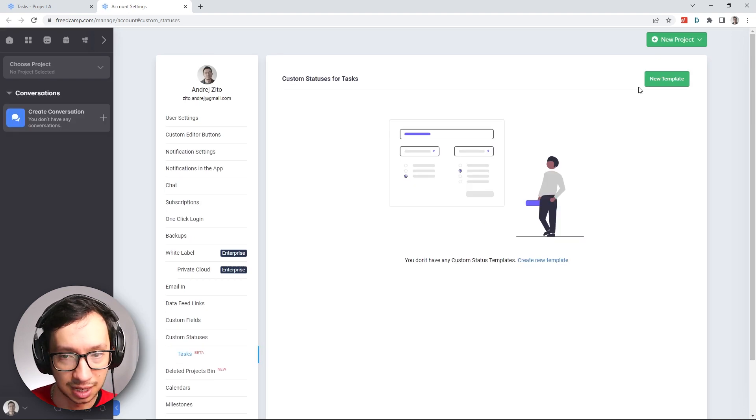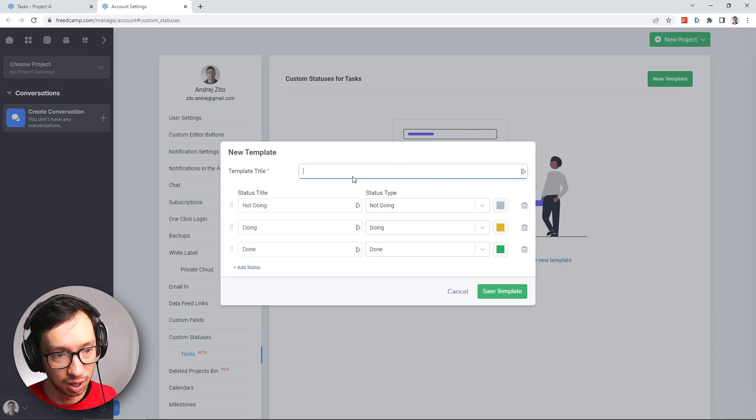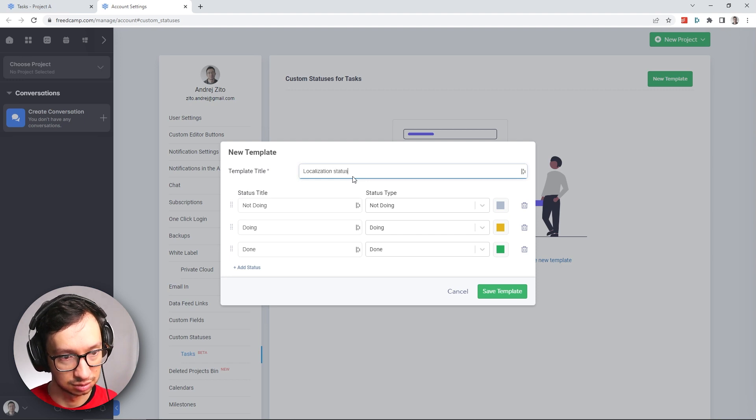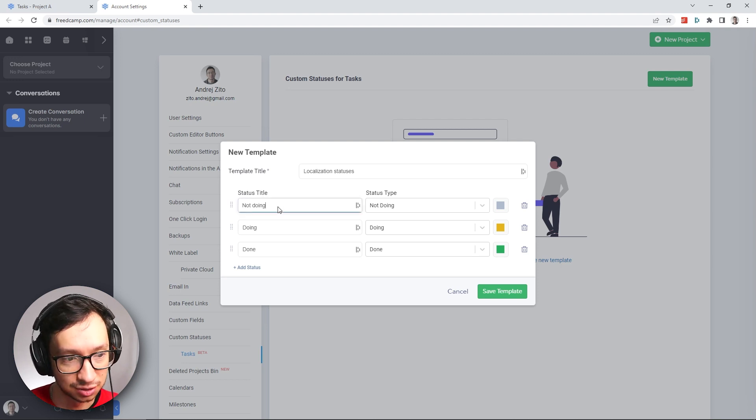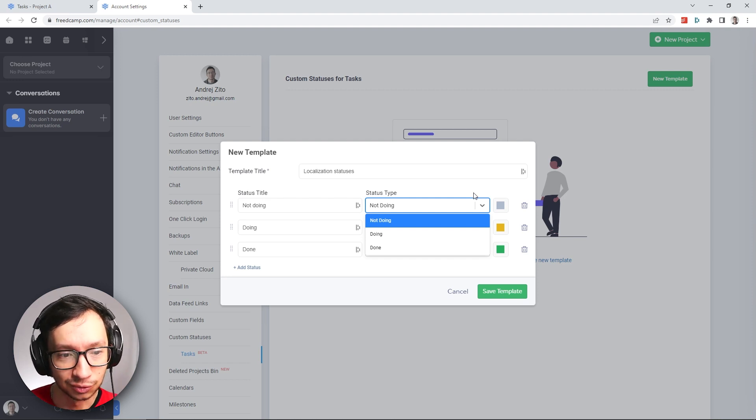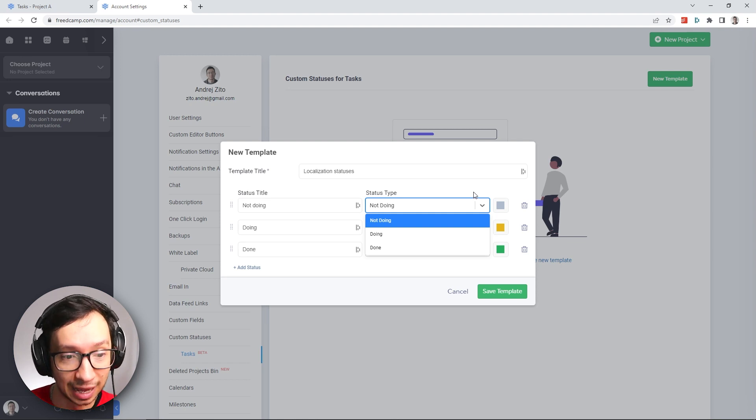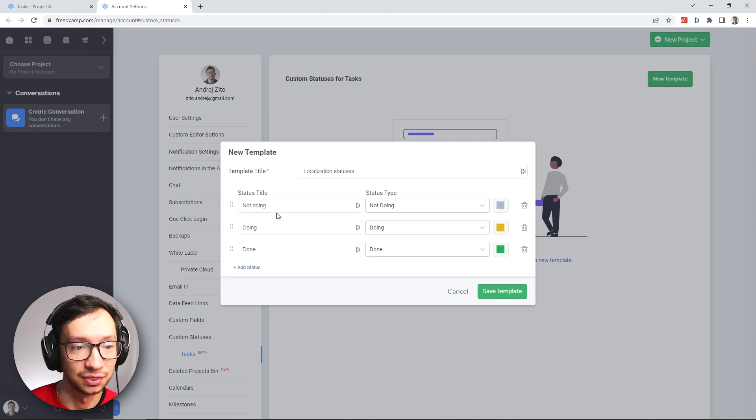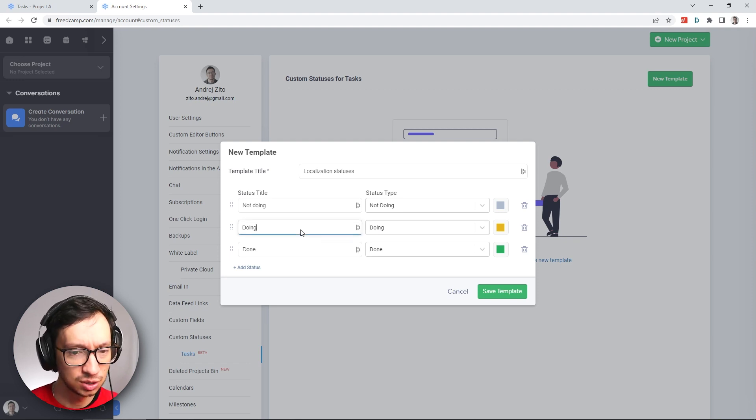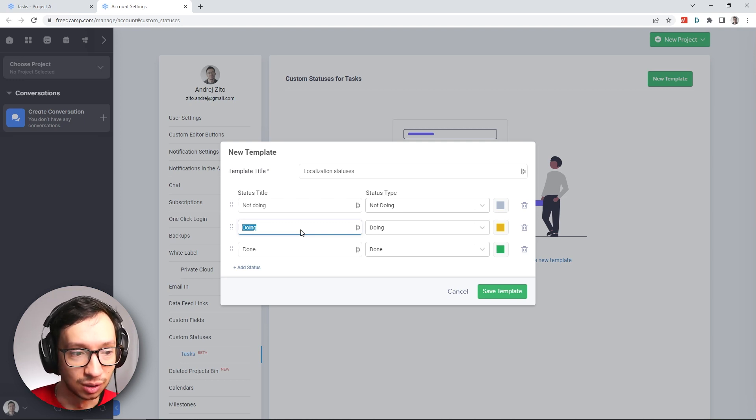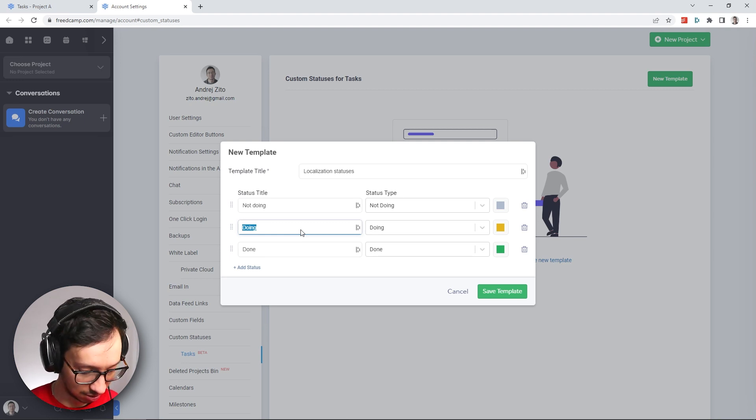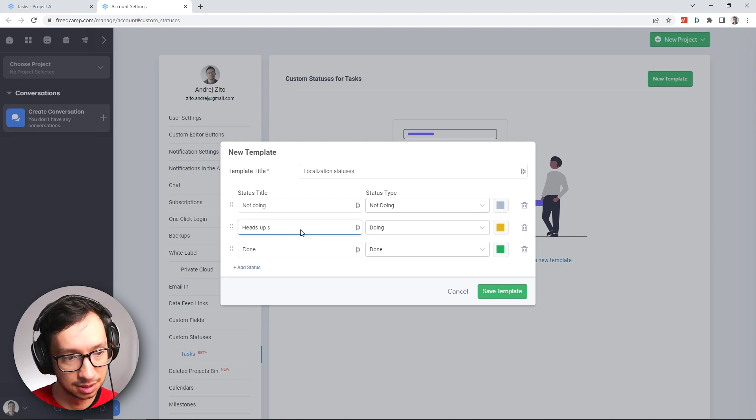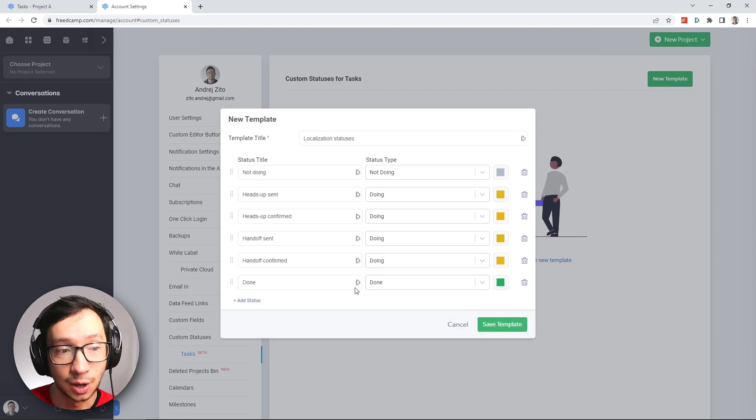And here we can create a new template for the statuses. So I'm just going to say Localization. Now, on the left side you can see the status titles that you can modify yourself. But on the right side, you still want to match your titles to the three default status types that the system gives you, which is not doing, doing, and done. We're going to keep not doing as it is because it's something that still needs to be worked on. And we're going to focus mostly on the doing parts. So we don't need to have one big status just to see if things are in progress or doing. We're going to start adding our smaller statuses which are related to localization and project management, which will be heads up sent, and then confirmed. Alright, this is how I set it up.